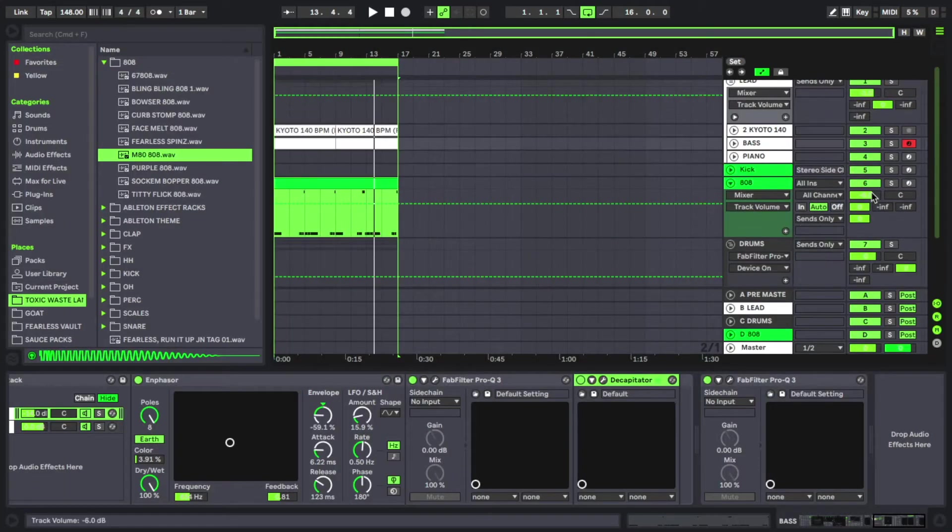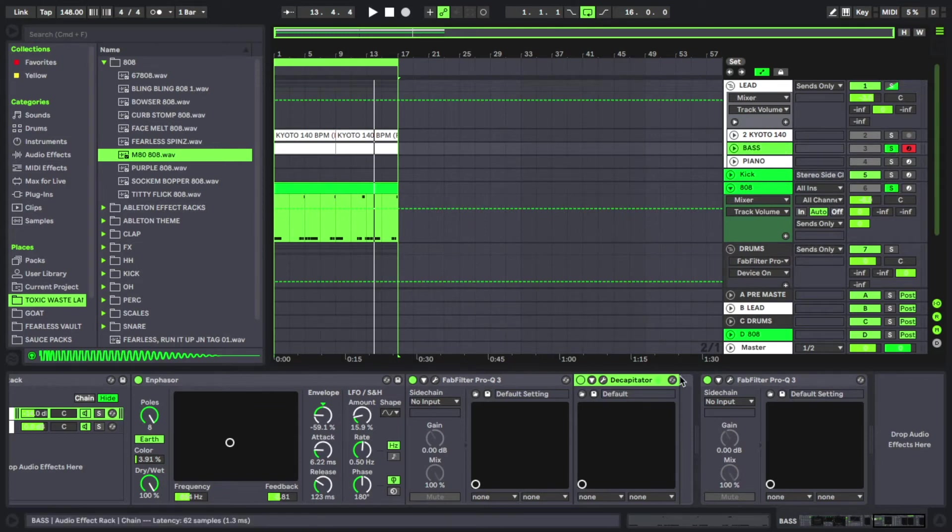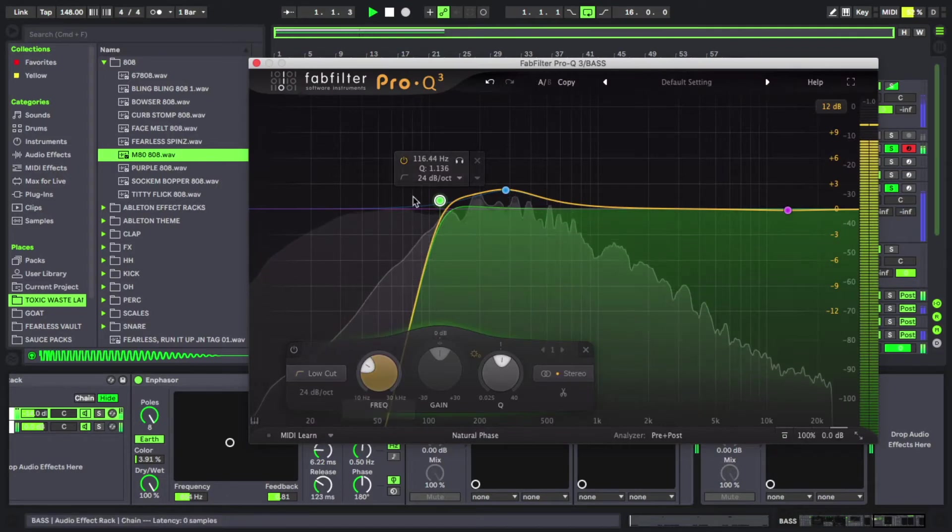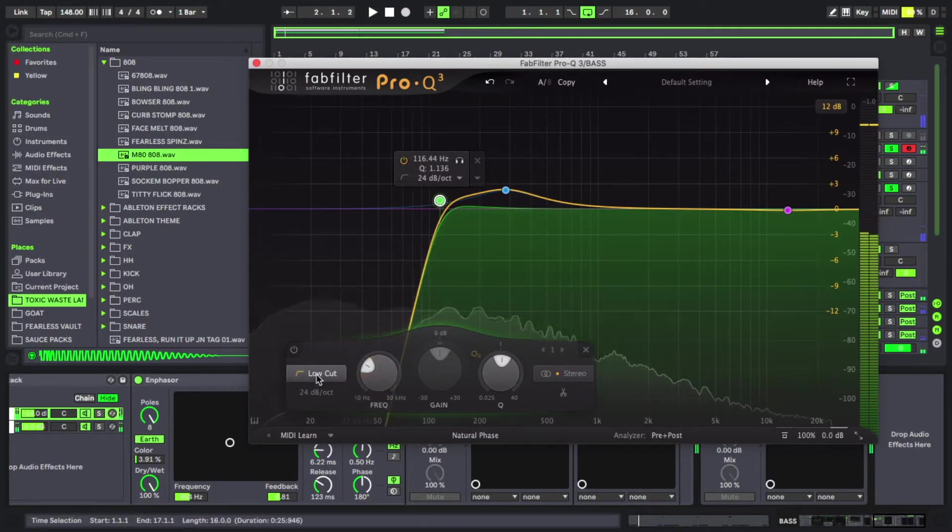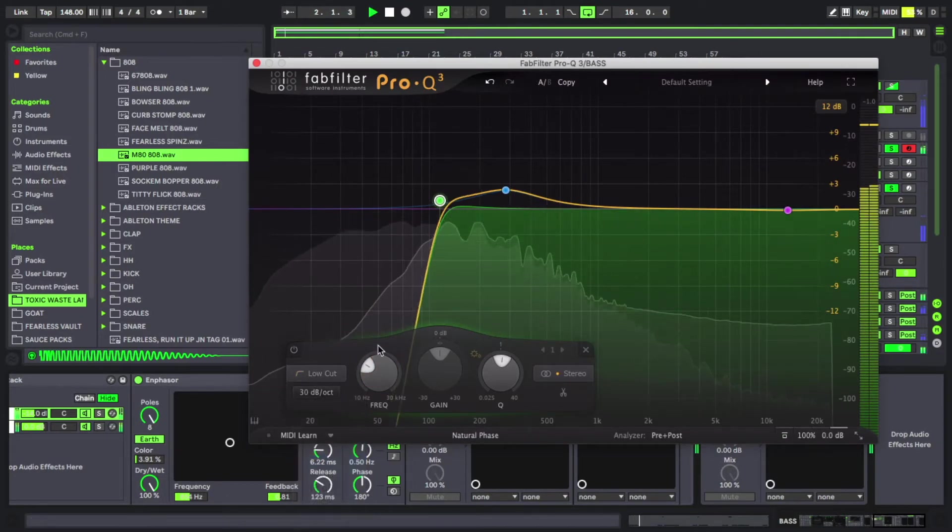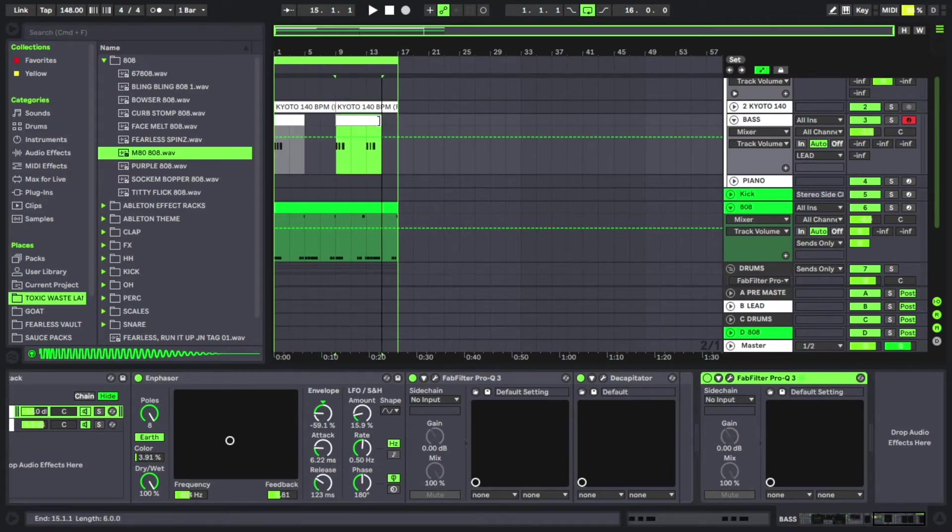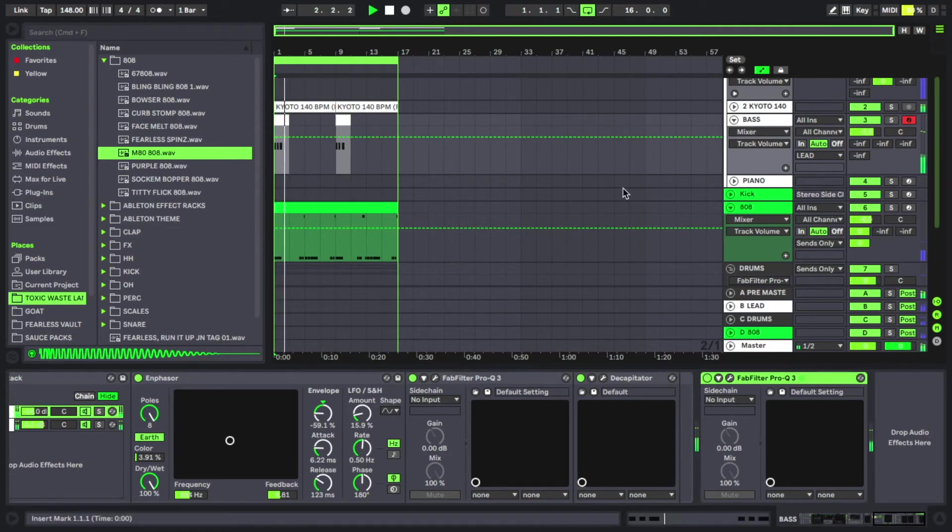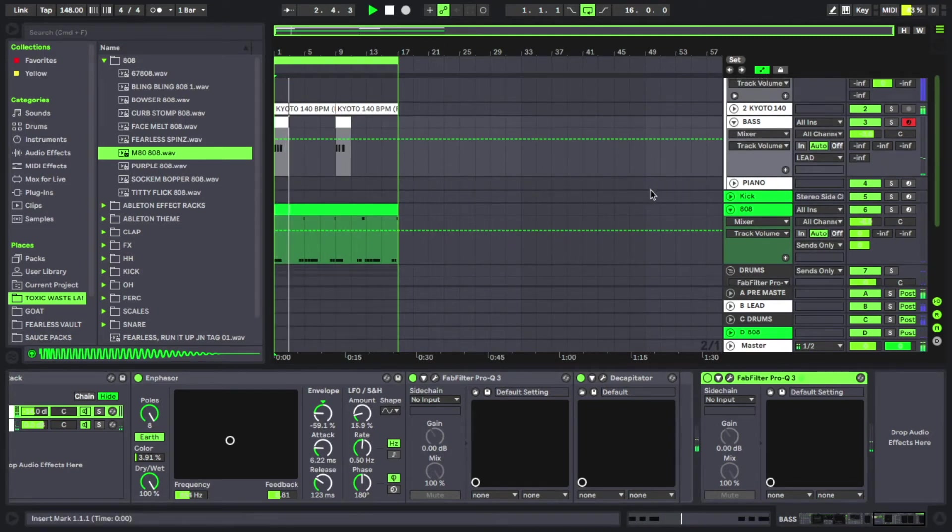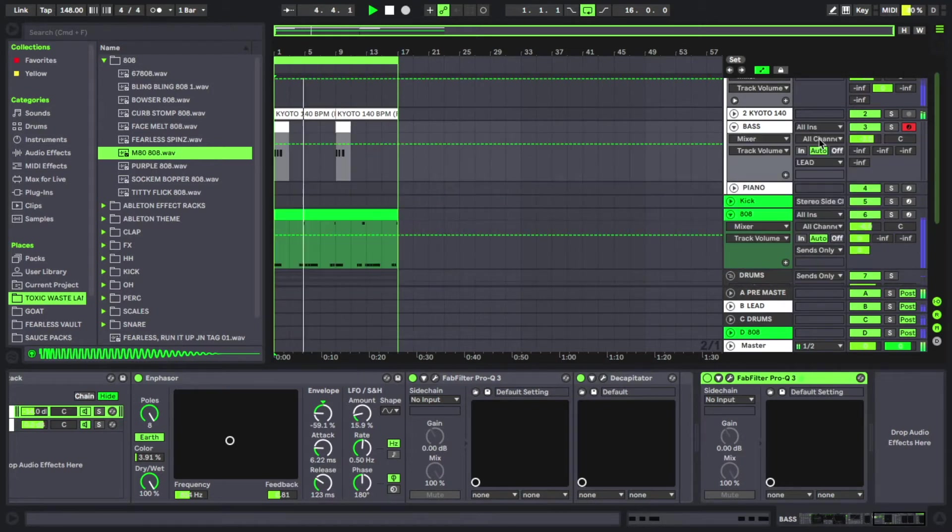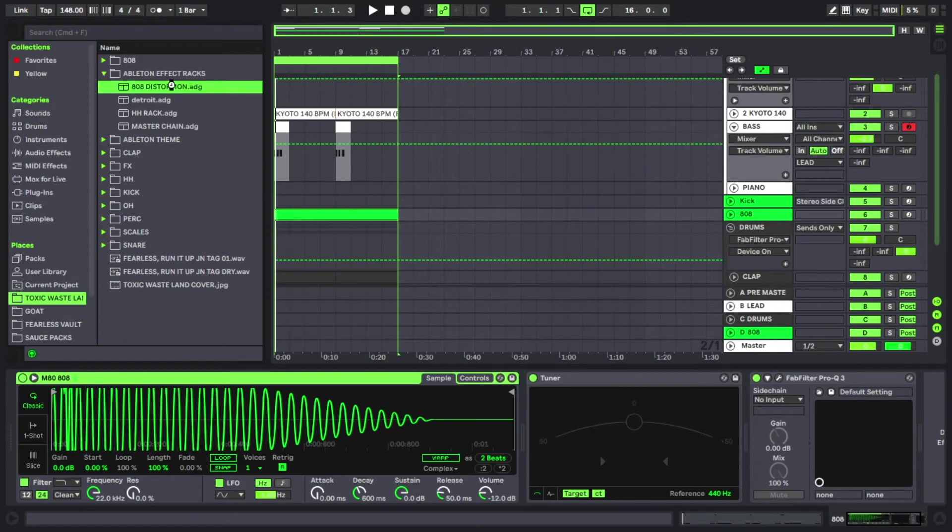So what we're gonna do now is we're gonna solo the 808 and the bass that we made, and we need to chop some lows out of bass so it's not kind of arguing over the lower frequencies. What I'm gonna do for these is I'm gonna only have them come in every eight bars. Let's put our 808 distortion effect rack from the drum kit.